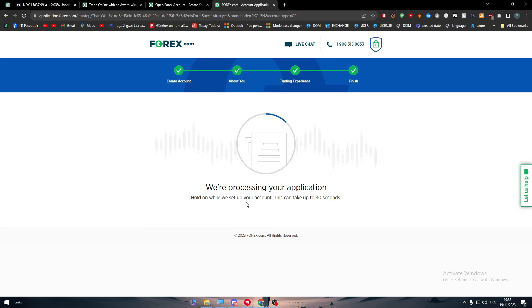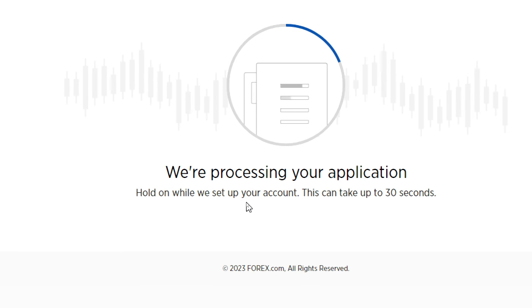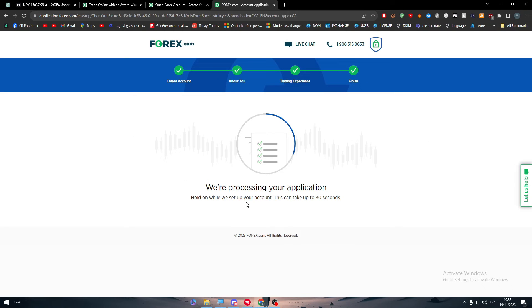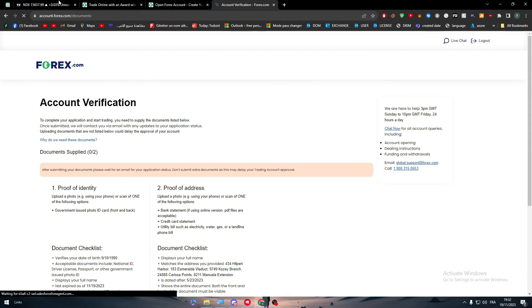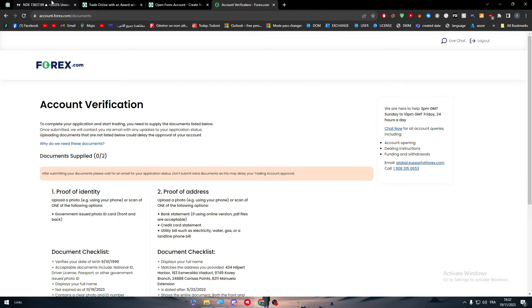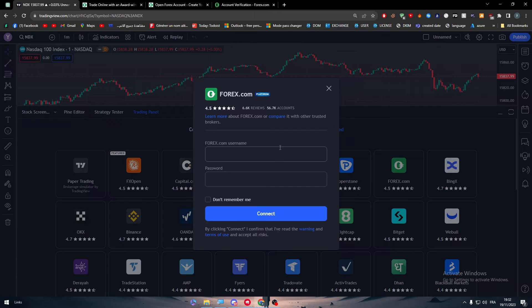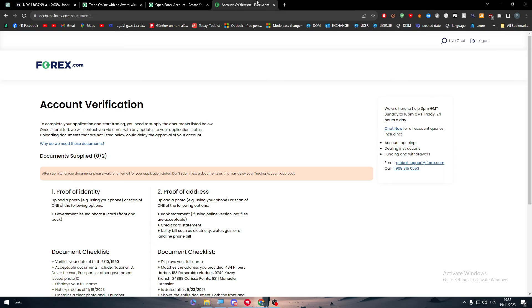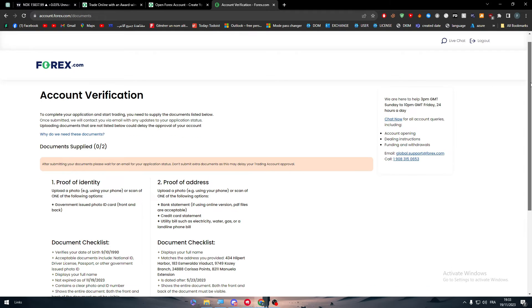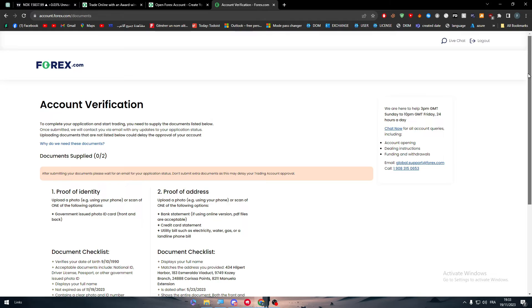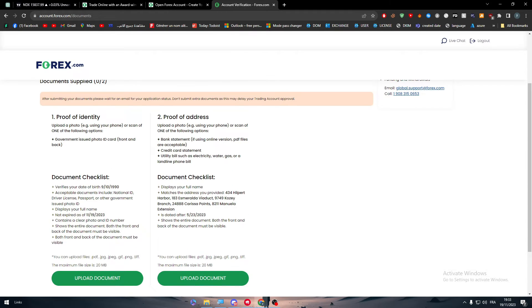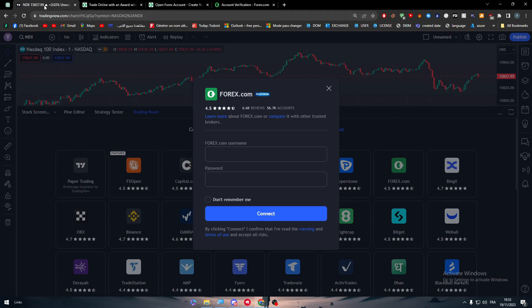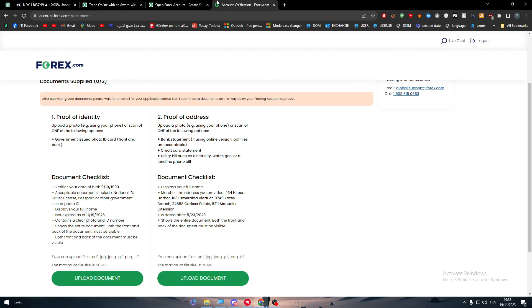Now, they will process our application, and this can take up to 30 seconds, and once they are done and accepted our application, our account should be created, and then we can simply head up here and connect into it. Now, as you can see, we have created our account successfully. The only two things that are missing are the documents to prove our identity and prove our address. We need to take a picture of our identity and address and send it to them, and right after that, our account should be created and verified in Forex.com.